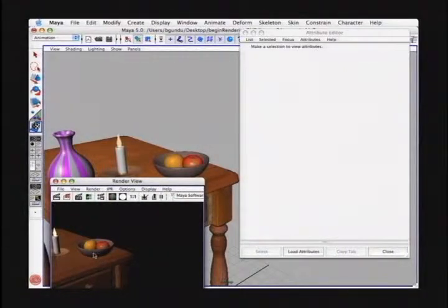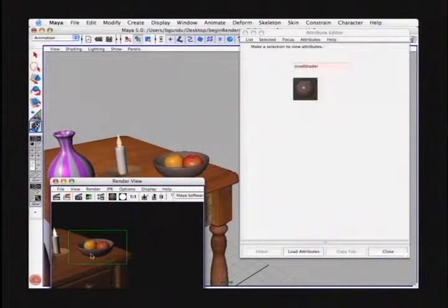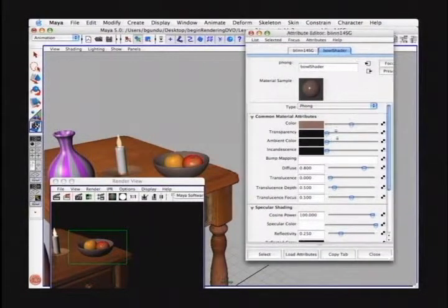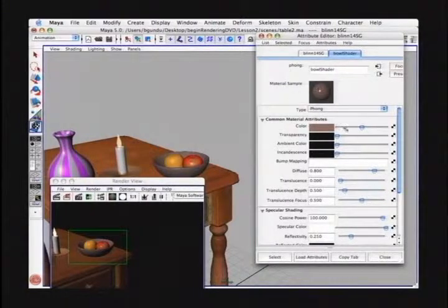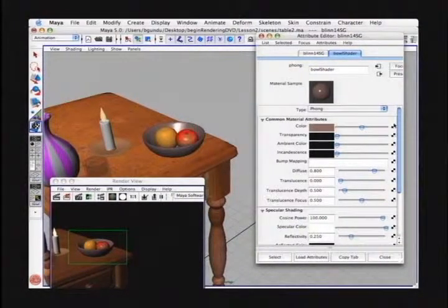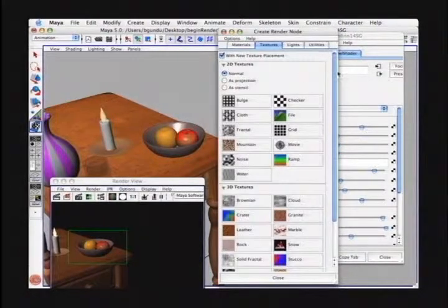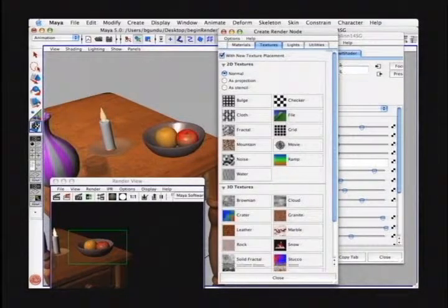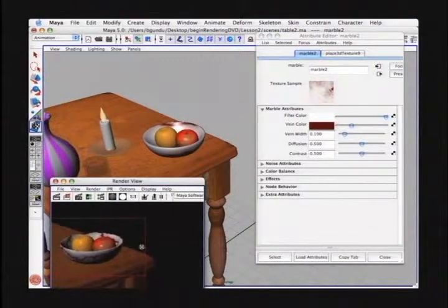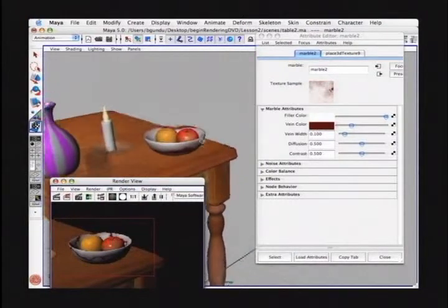I'm going to select the bowl right in the IPR window — a great feature that you can select objects in the IPR window. I'll select a marquee around the IPR range and then select the bowl object in the render view, and the attribute editor will reflect the attributes for the bowl. There's the original shader we had applied to the bowl. We're going to use the map button just like we did for the 2D texture. From the bottom half of this textures window, we have the 3D textures. We're going to select one called marble. Immediately, you see in the IPR window the marble texture is applied to the bowl.